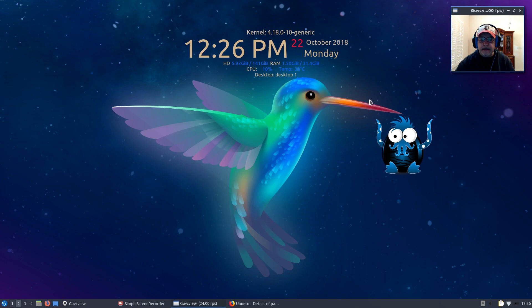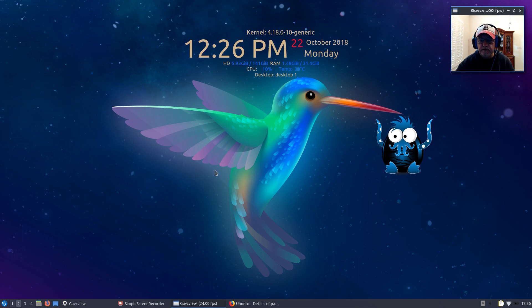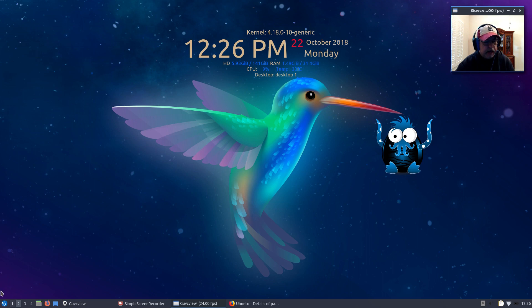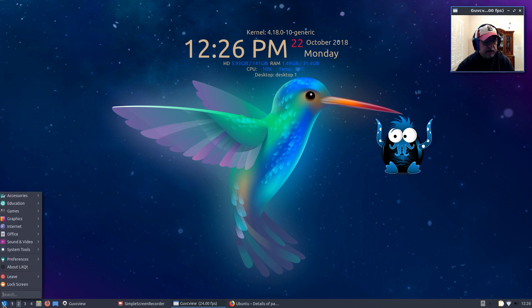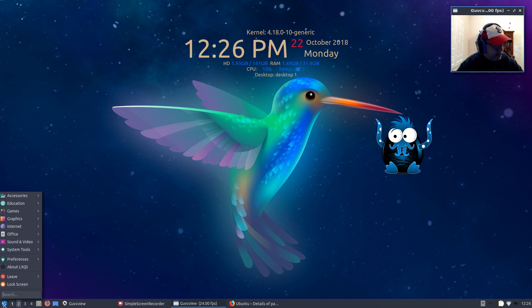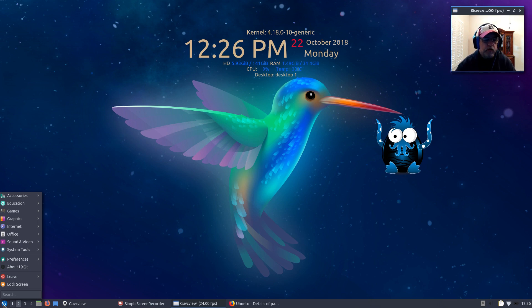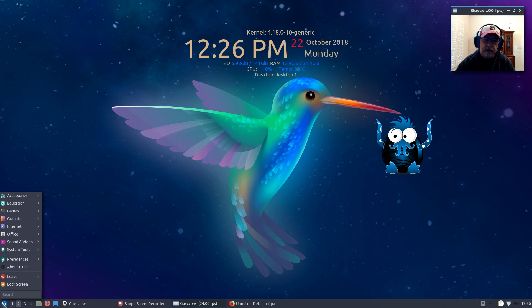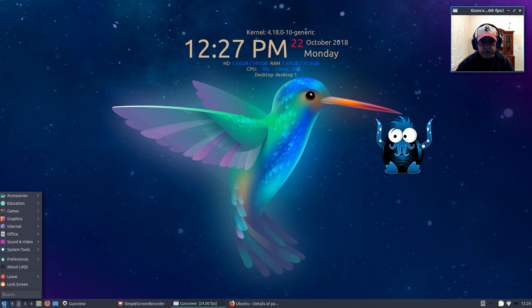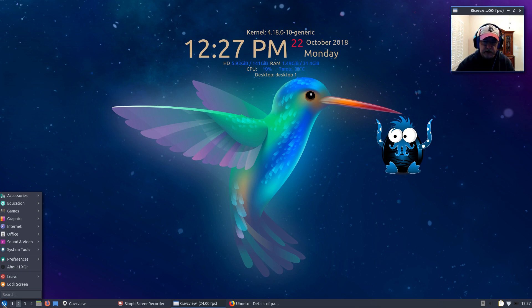That is Lubuntu 18.10 with LXQT. I still prefer LXDE, but this is the nicest implementation of LXQT that I have seen. There's still quite a few issues that need to be dealt with and some common utilities such as drivers that are not available in this release. It's the 18.10, I don't think I would consider it ready for prime time. I wouldn't use it as my daily driver at this point. But if you like LXDE and want to try out LXQT, this is a good place to start. You can follow my instructions and get it set up the way you want.